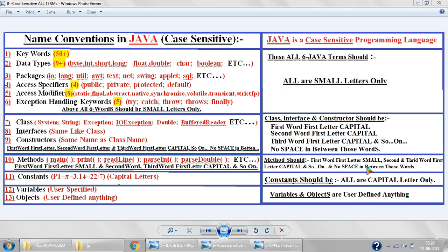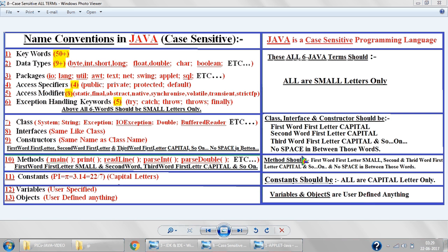Methods should have the first word's first letter small and subsequent words' first letters capital — for example, passDoublepieces: first word small, second word capital. No spaces in between words for methods either. These are Java's case-sensitive syntax rules — where capital is necessary, type capital only; where small is necessary, type small only. Constants should be all capitals. Variables and objects can be user-defined. You can pause the video to review.